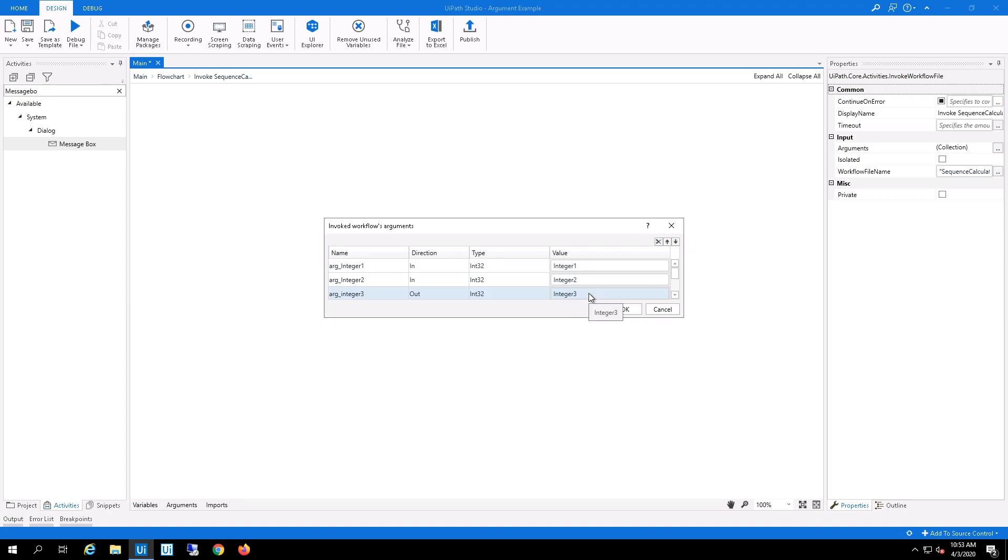And what it will do is it will take these values on the right and pass it into the arguments inside the workflow.